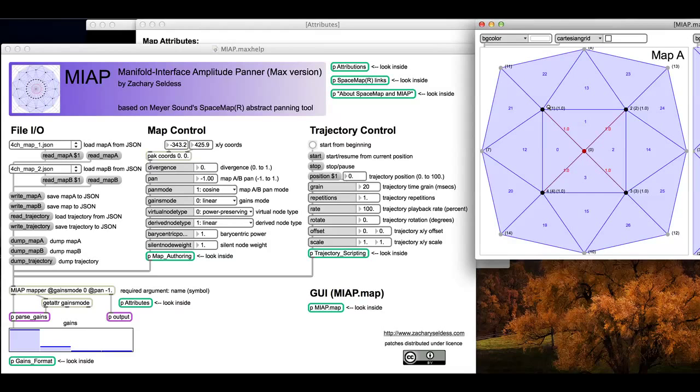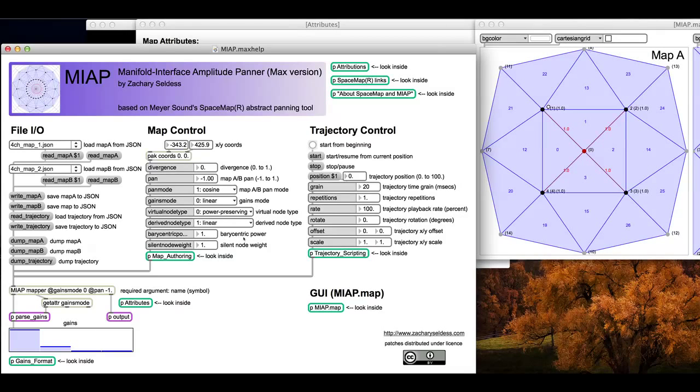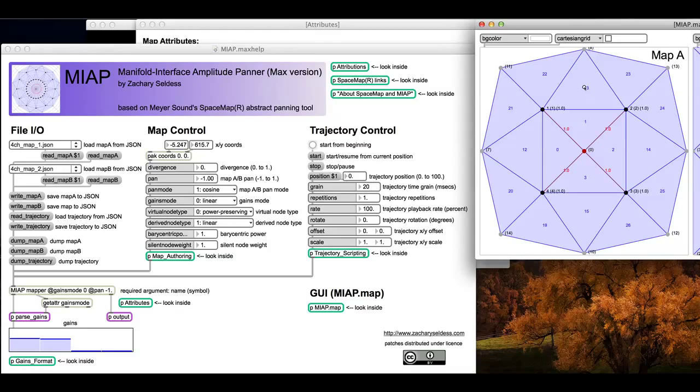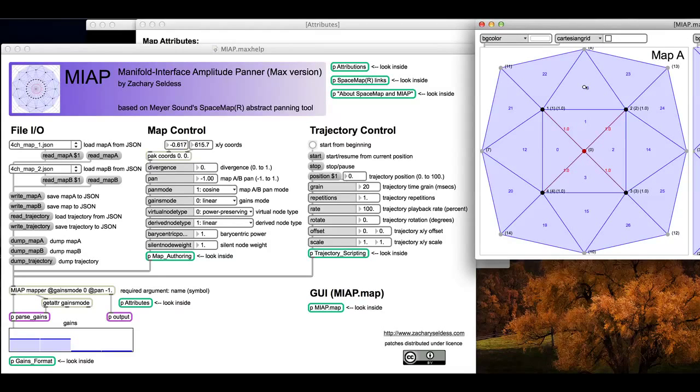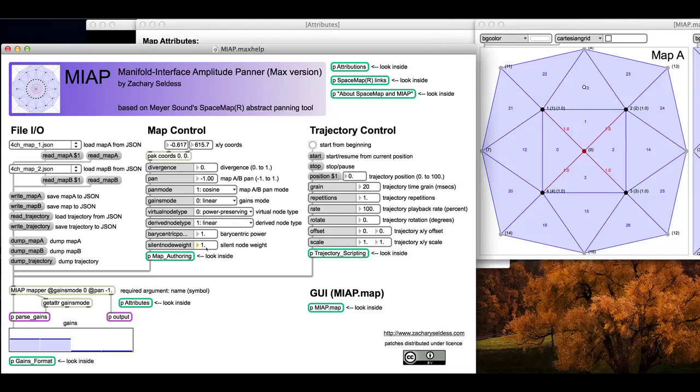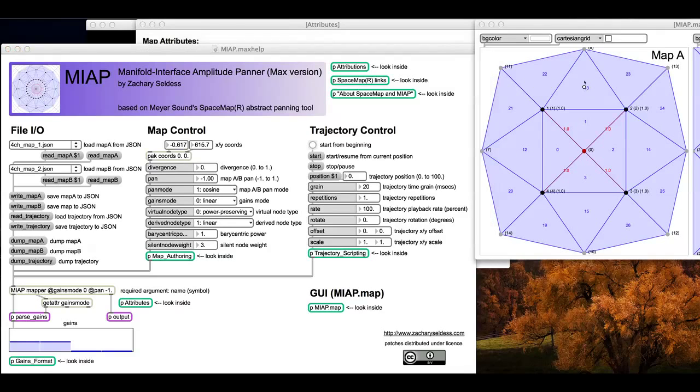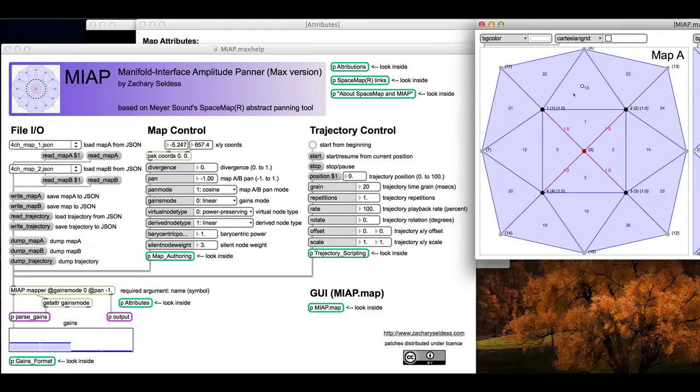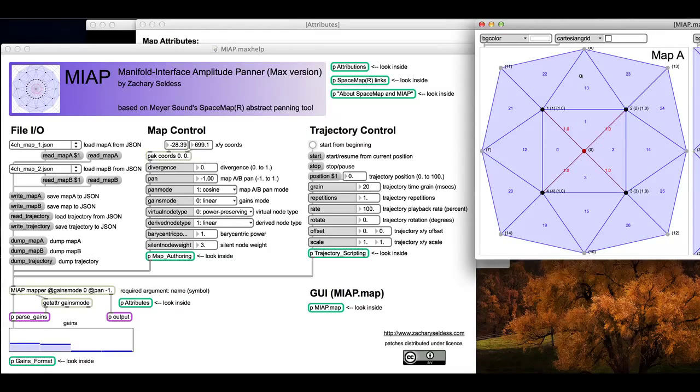Silent node weight is the same thing but just an additional feature just for silent nodes, to increase the weight to make them fade out faster as you move towards them. It only applies to silent nodes and it's going to be on top of this barycentric power. So Meyer, under the hood, initializes this to something like three, but you can't change it. This is just going to allow you to allow the signal to fade out faster as you approach the silent node.